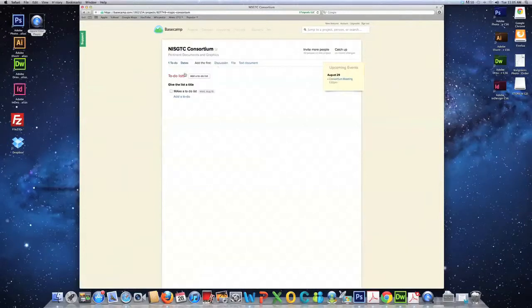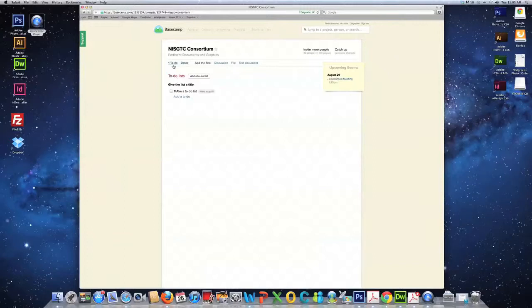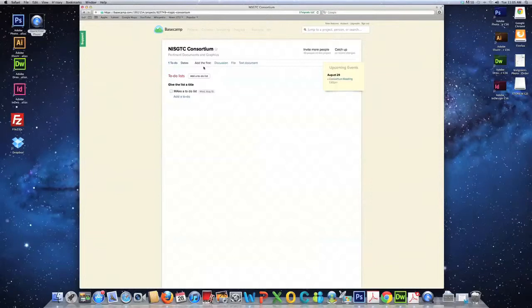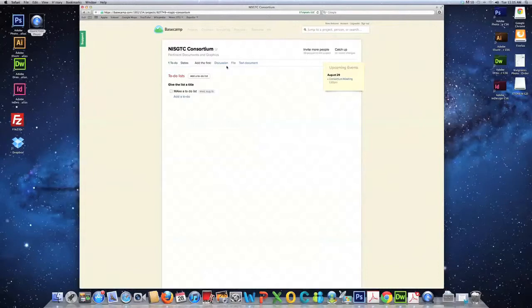The to-do list. This is where you can assign tasks to yourself or others. Files, text documents, and date links. These are other links that can help you stay organized. Click on the discussion link.